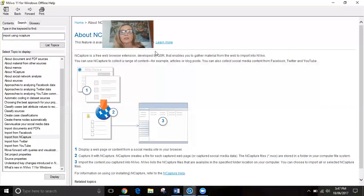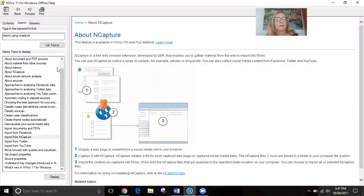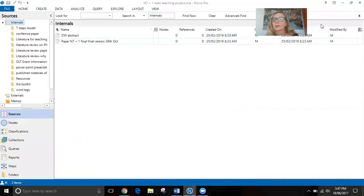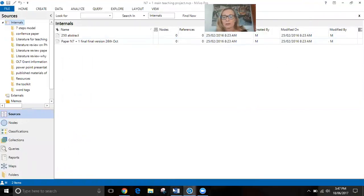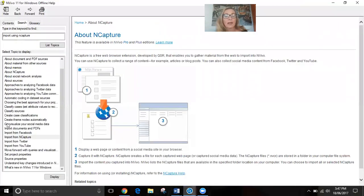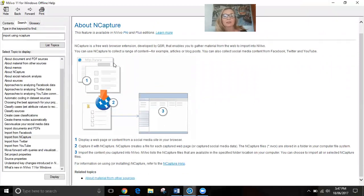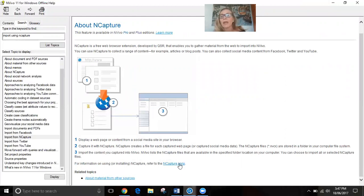You can also go to the NVivo help site directly from within the program by pressing the question mark button on your open project. That will open a section where you can ask questions. I searched for 'NCapture' in the search bar and it came up and told me about NCapture — what it does, how it goes to a document you're looking at on the web or in databases. If you haven't got the extension, you can click for NCapture help and it will show you how to download it.